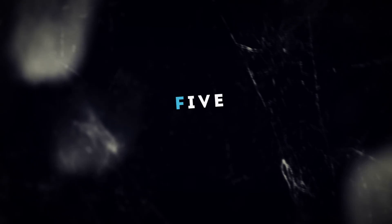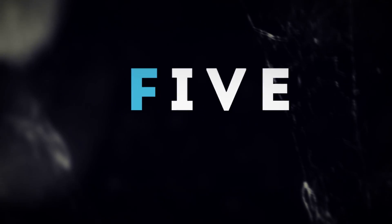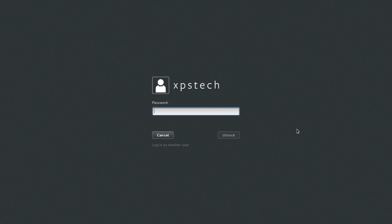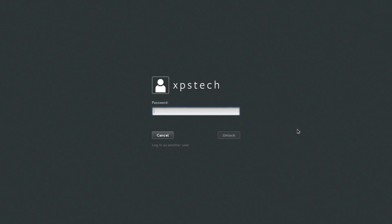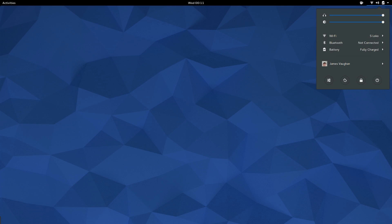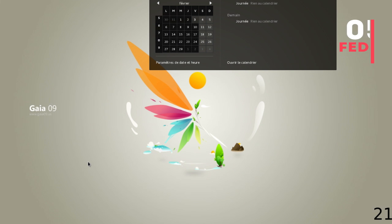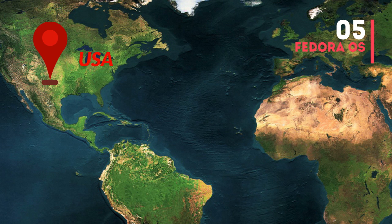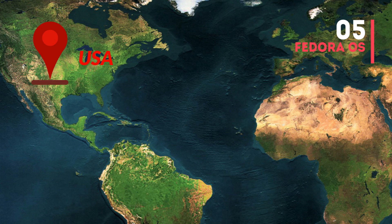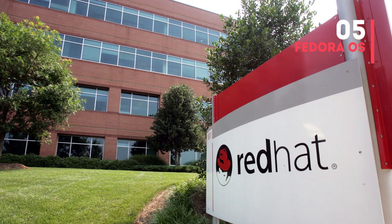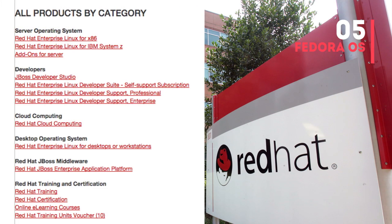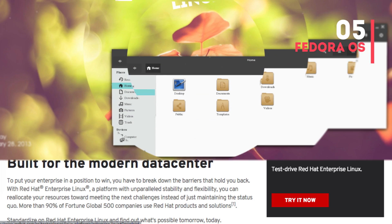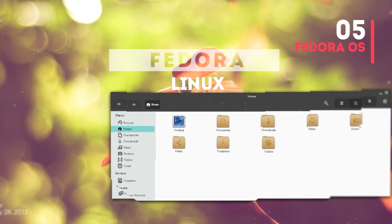At number five we have a Linux distro that strives to be cutting-edge, incorporating all the latest technology as soon as they are released. We're talking about Fedora OS. This distro is from the United States and was started in 2003. Although it's a community-driven project, it's owned and sponsored by Red Hat, which is well known for its enterprise solutions including Red Hat Enterprise Linux or RHEL. Fedora is considered a testing distro for all the features that will eventually go into RHEL.